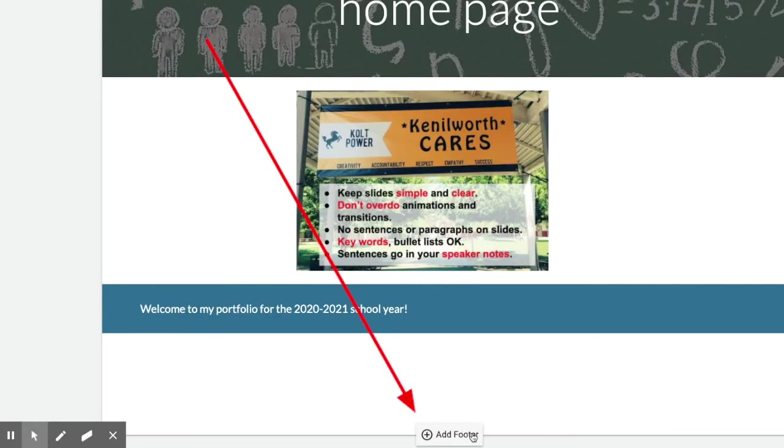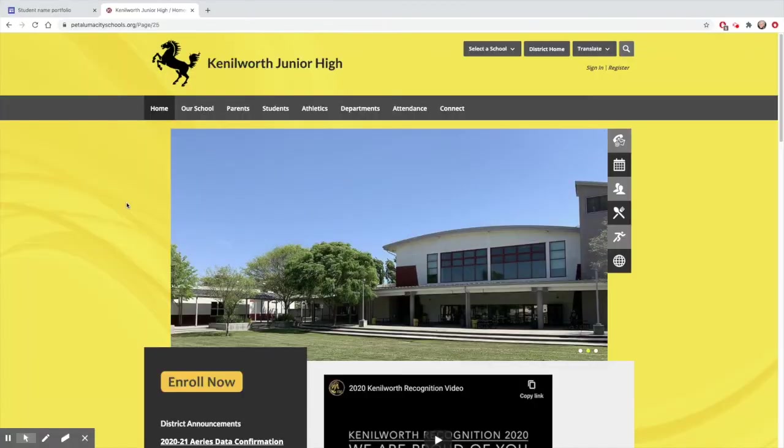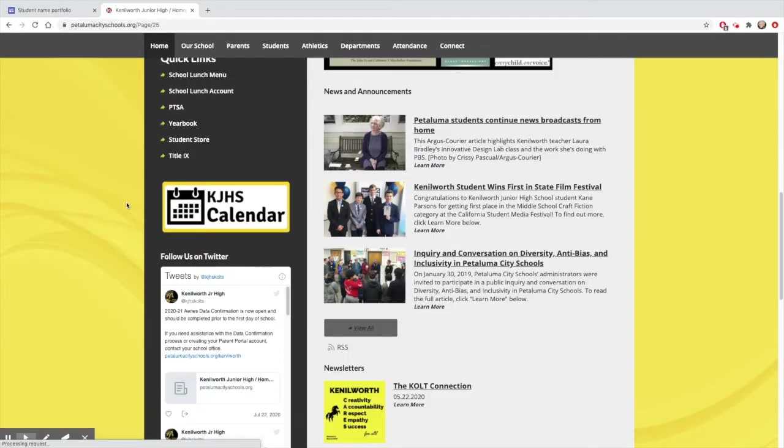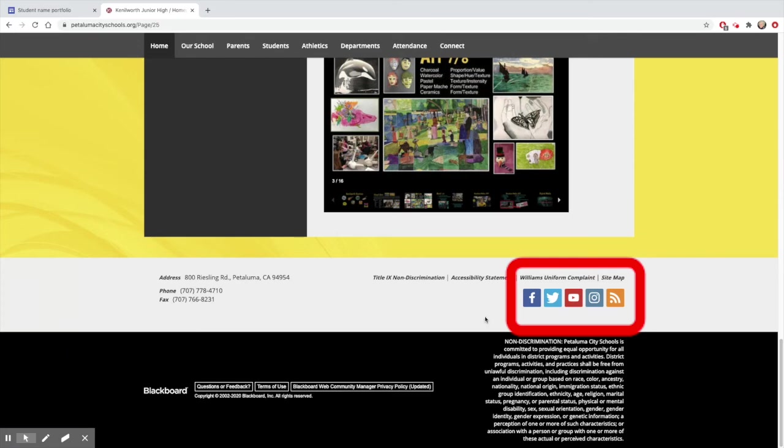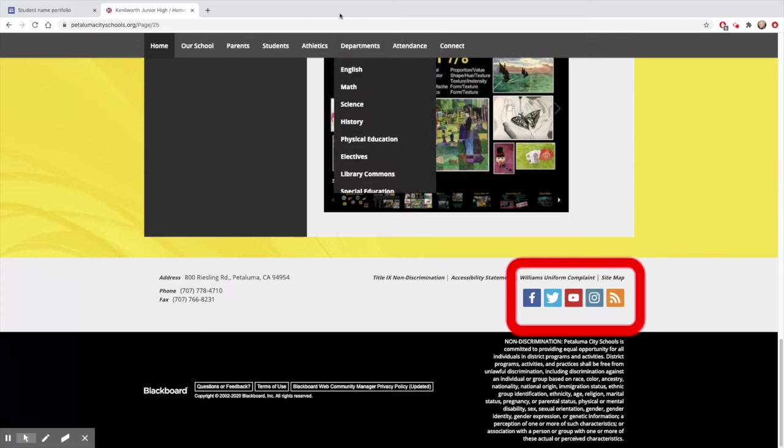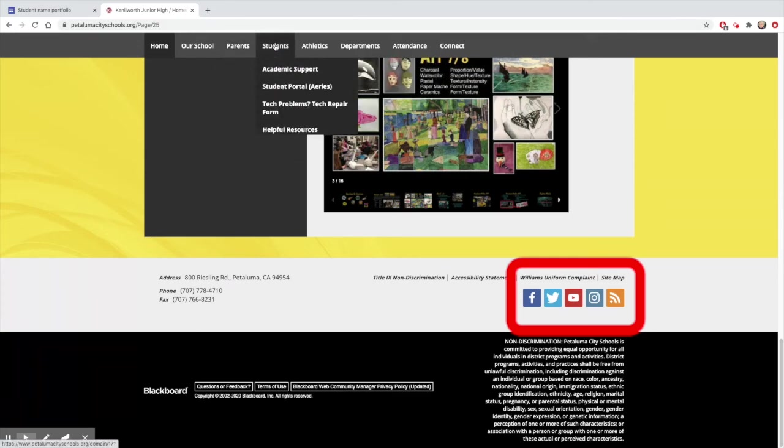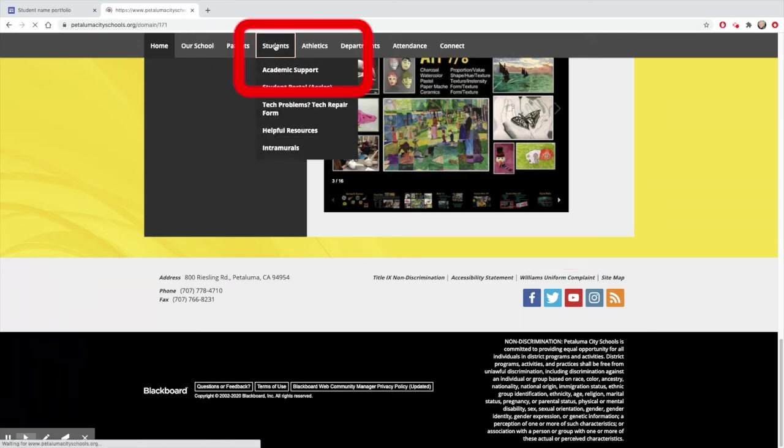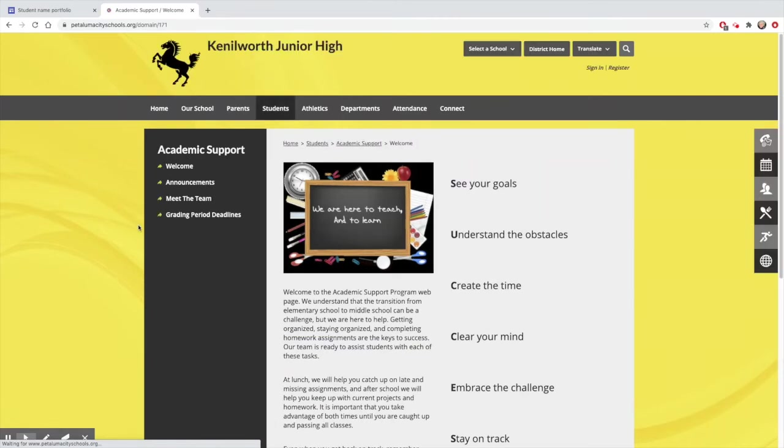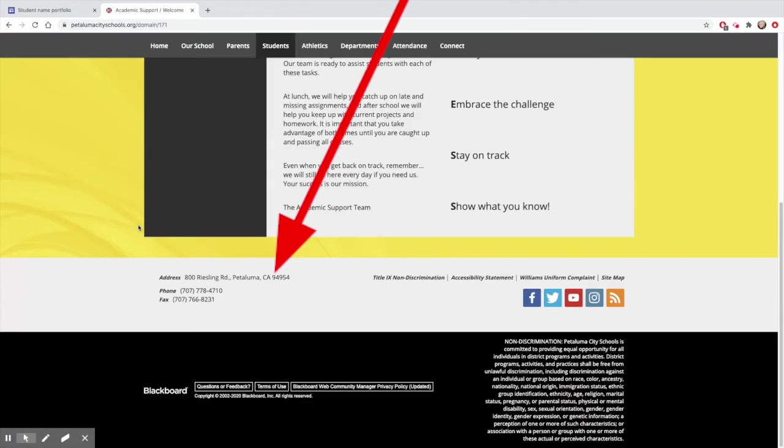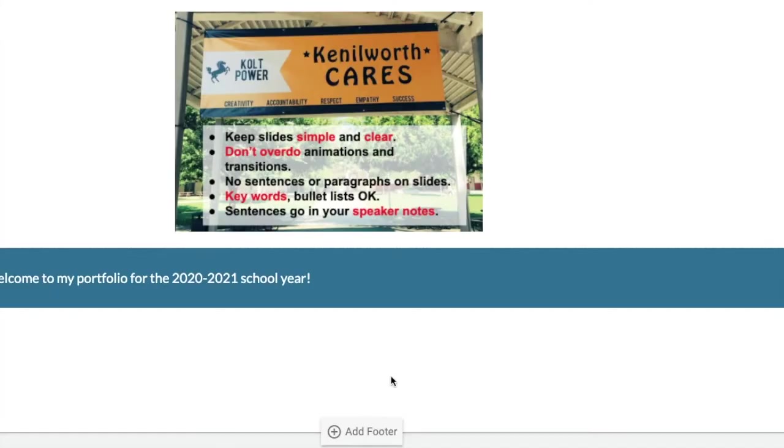Be careful of the add footer option at the bottom of your site. A footer is a part of a website that will show up on every page of your site. It's where you find basic contact information about the organization, like you can see on the Kenilworth site. No matter what page we go to, we're going to see that same footer.